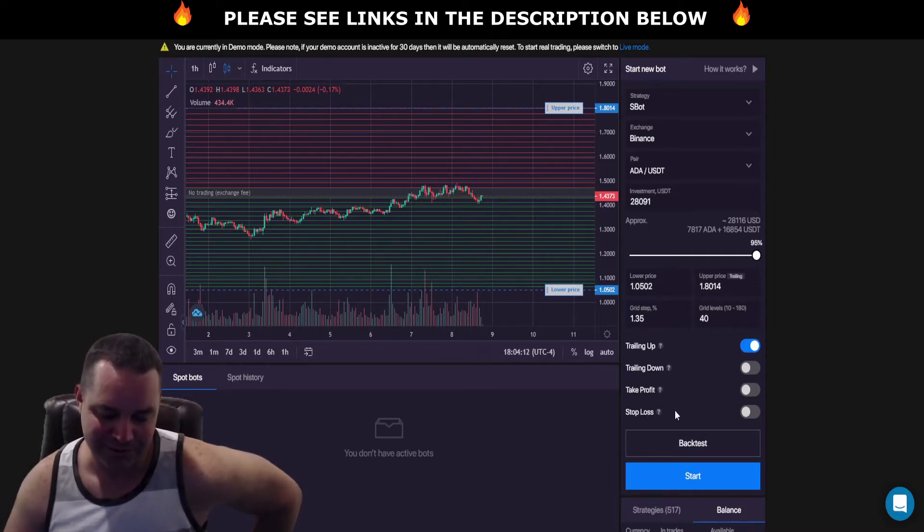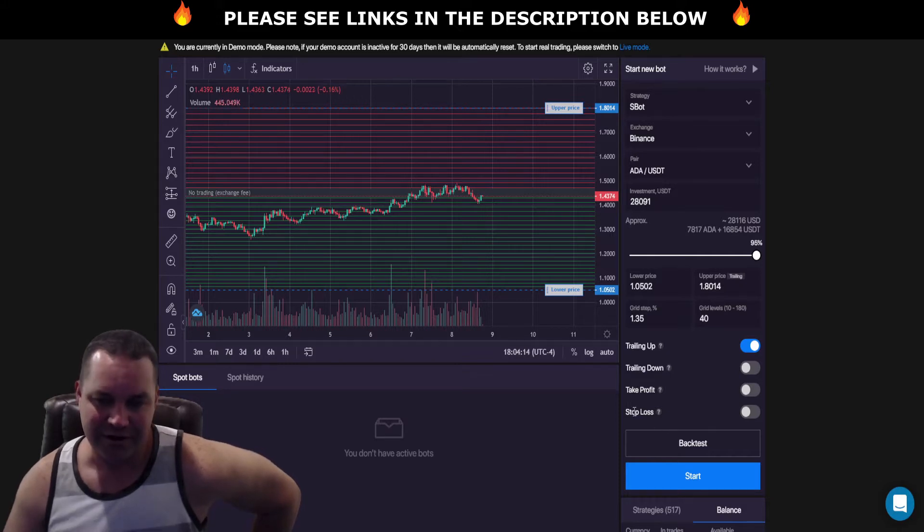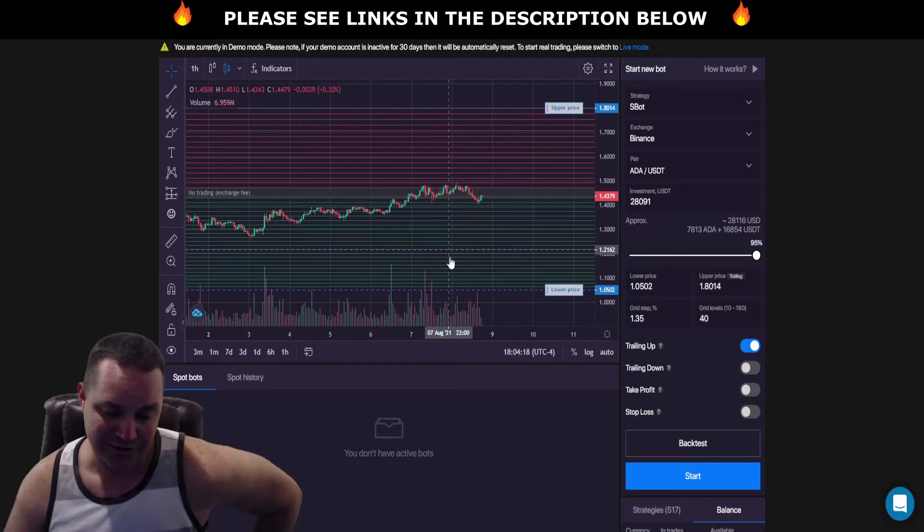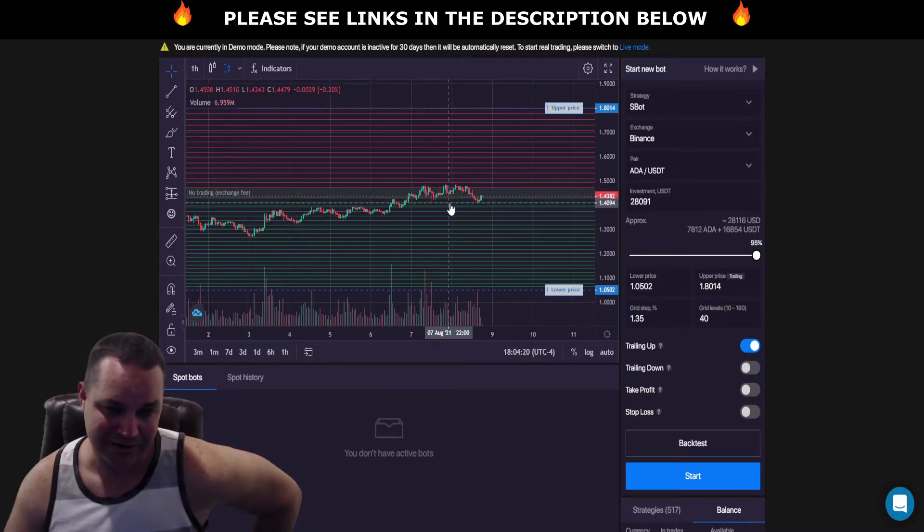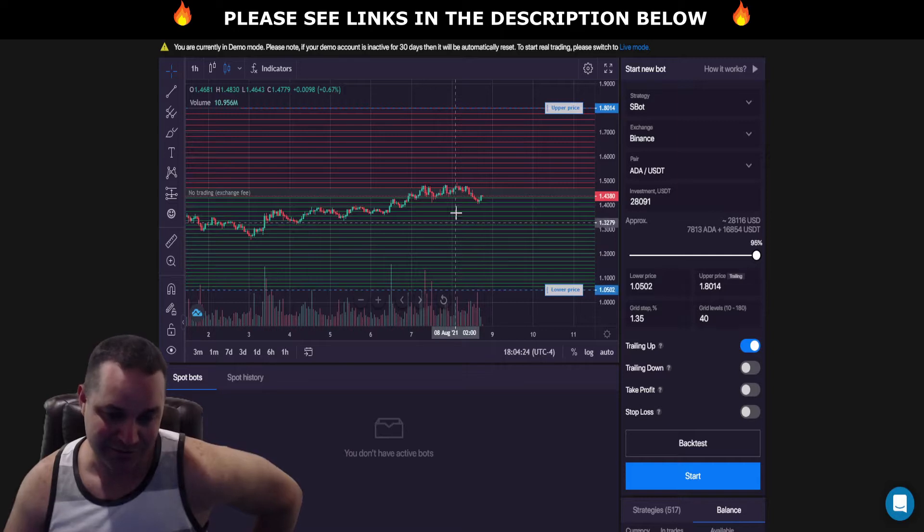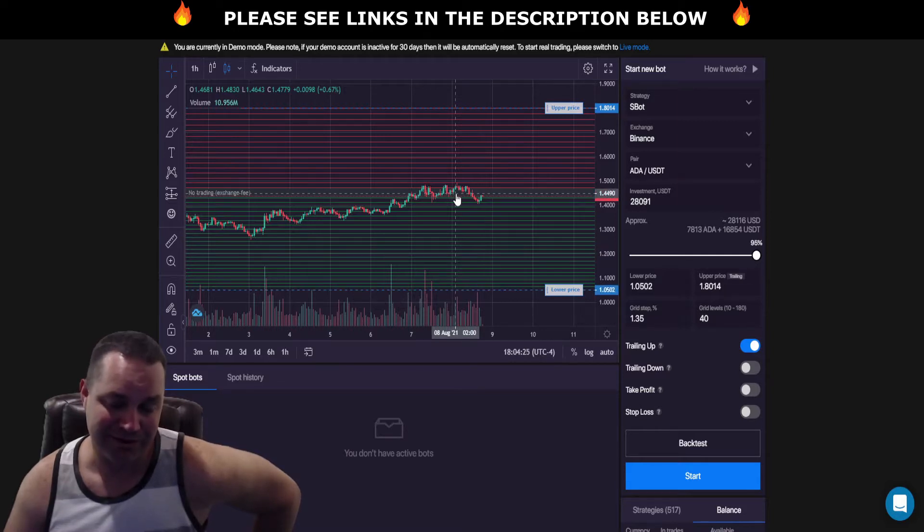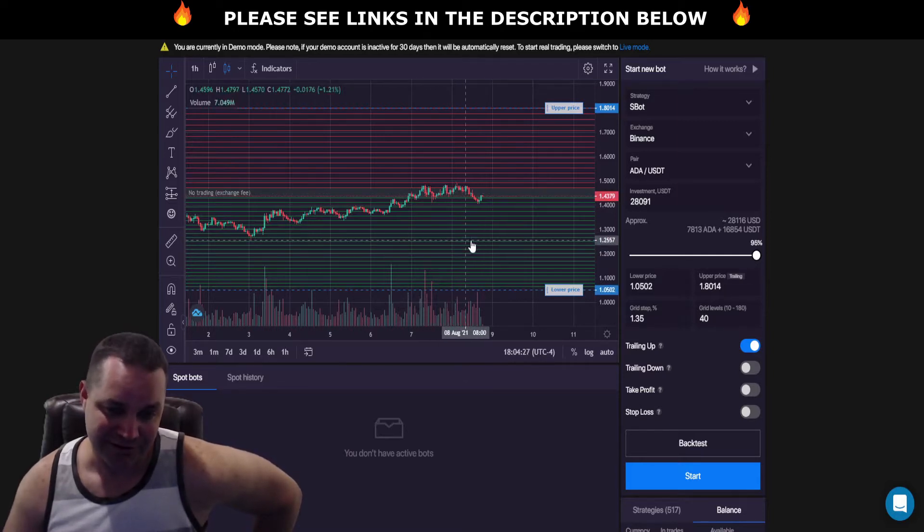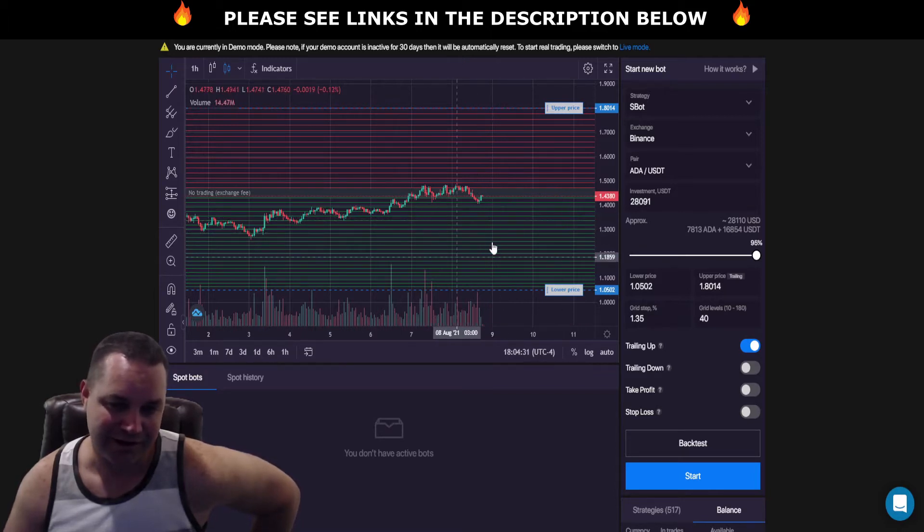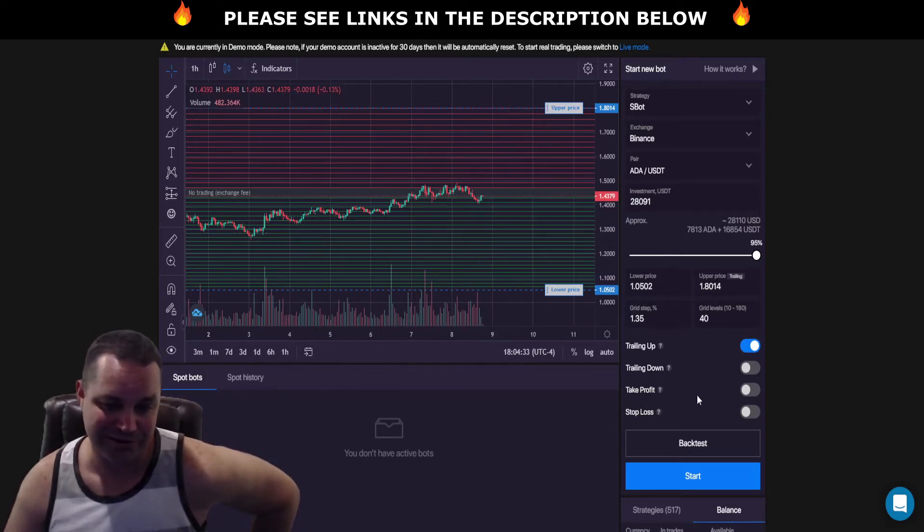I usually don't set the stop loss because oftentimes I'll have one of these crazy wicks that'll just shoot up, or it'll go down and the bot will buy like every grid level. And then when the price comes back up really fast, it'll sell off every level on that grid. So I kind of like to take advantage of those situations.